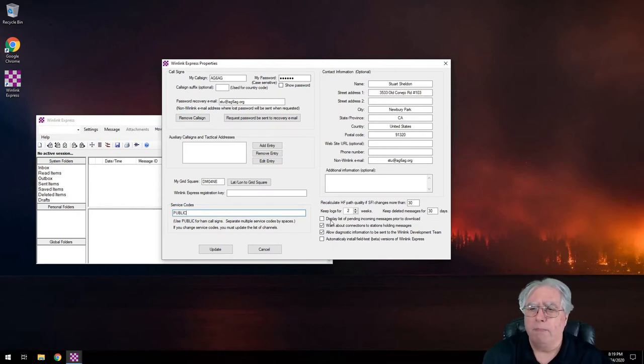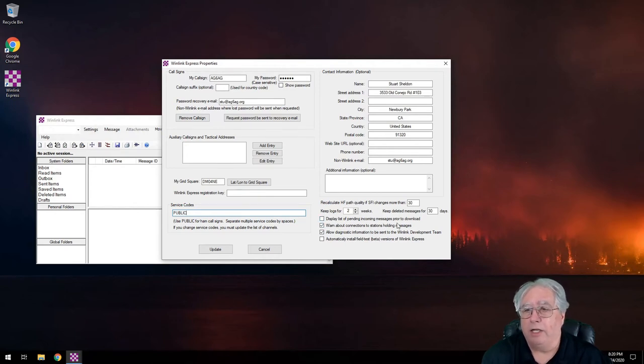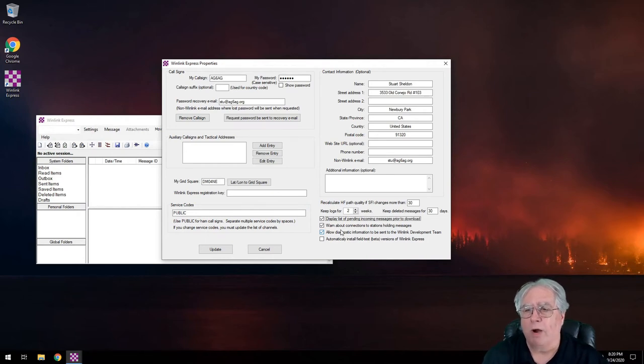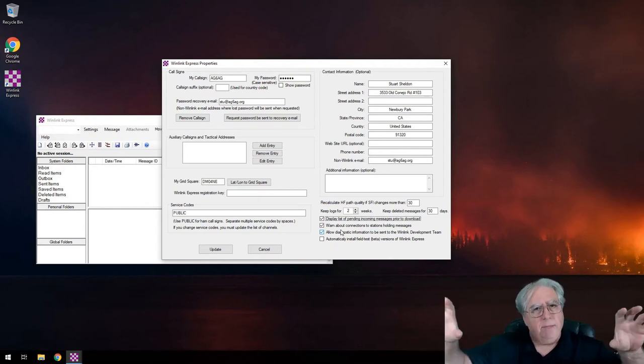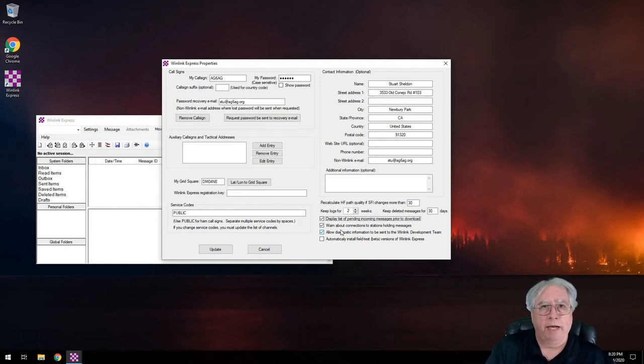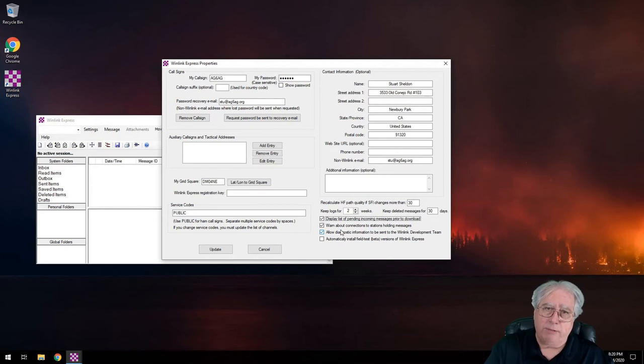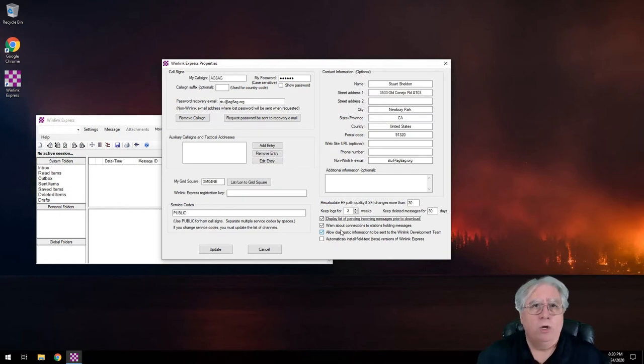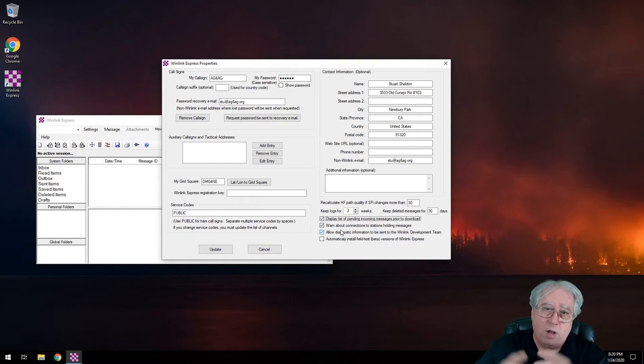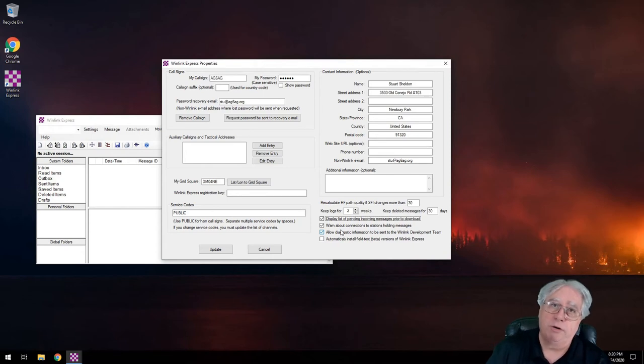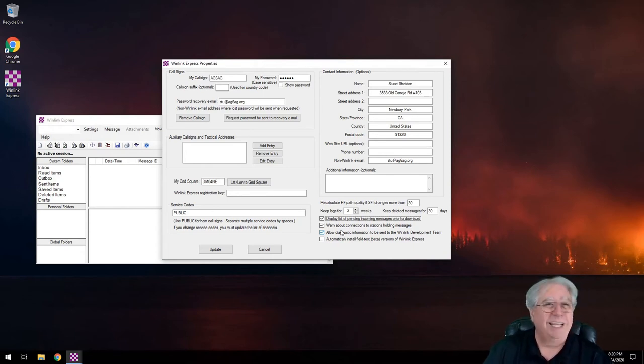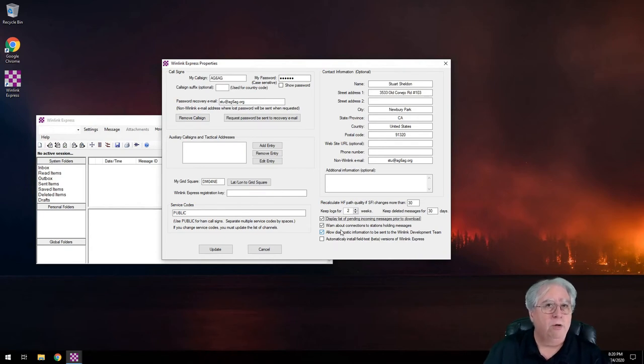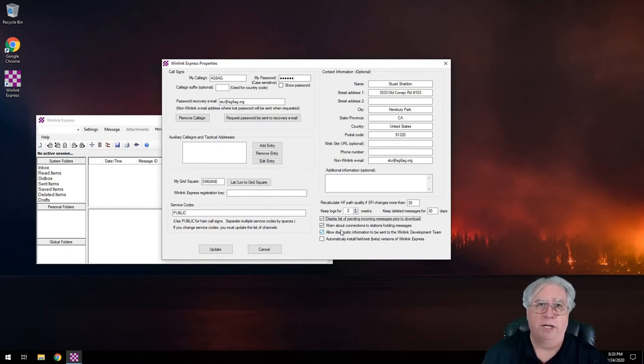So over here, the only thing that I actually change, like I'll keep logs for two weeks, all these parameters, the basic parameters are really good. But I do check display a list of pending incoming messages prior to download. And what that is, it's going to give me a list of all the messages that are bound for me or any of the aliases that I might have. And it's going to give me the option of downloading them or leaving them there for another connection.